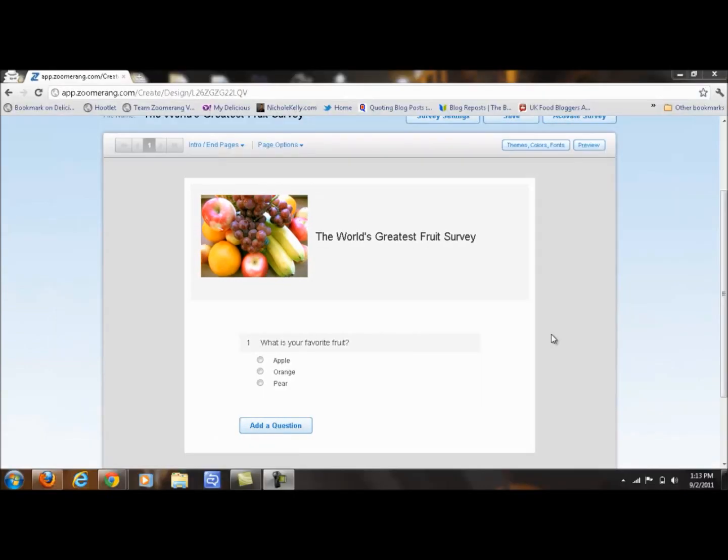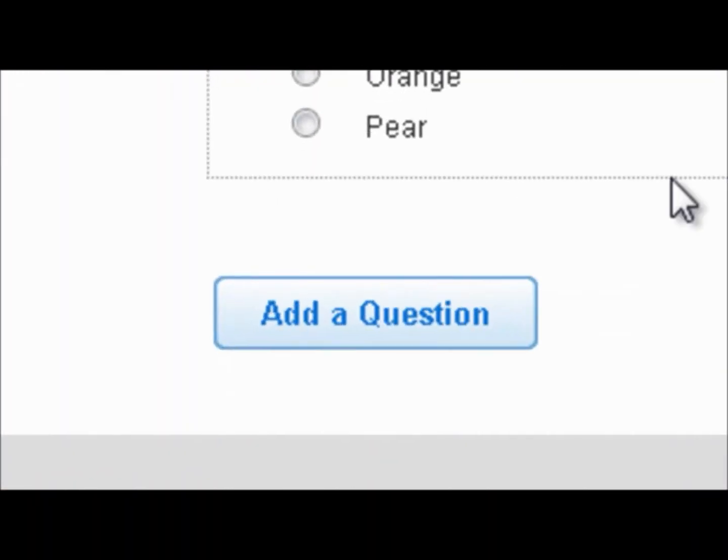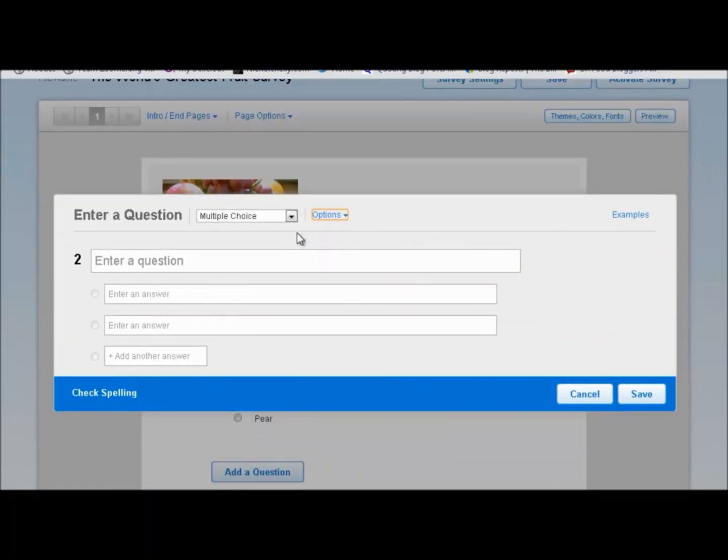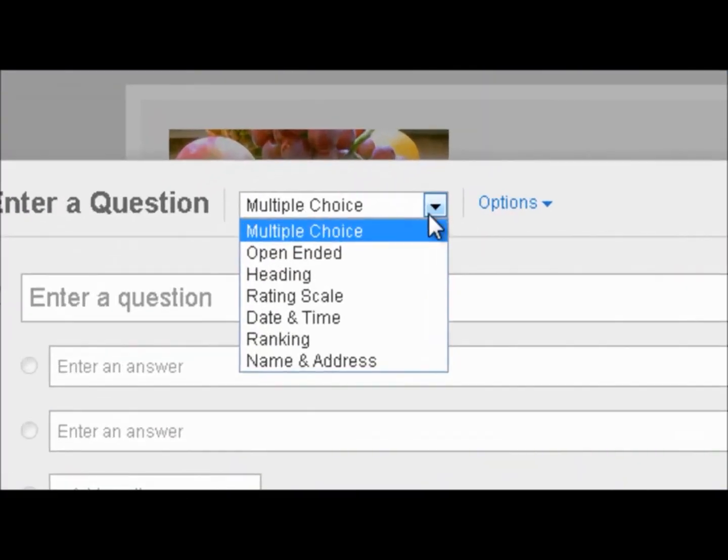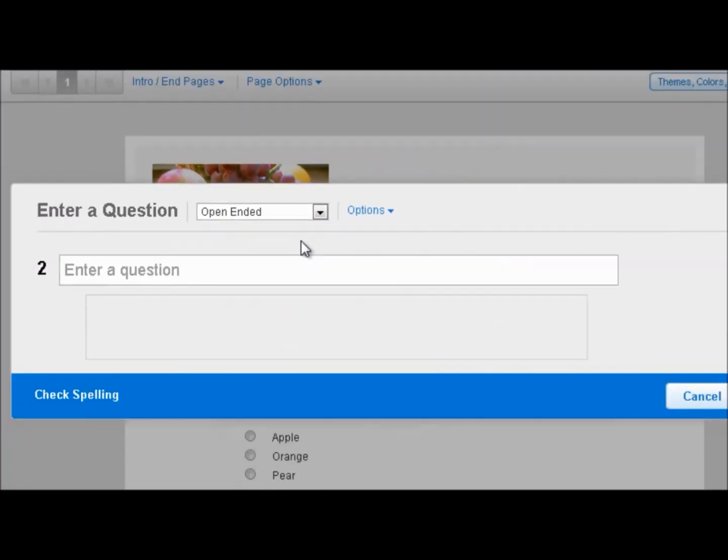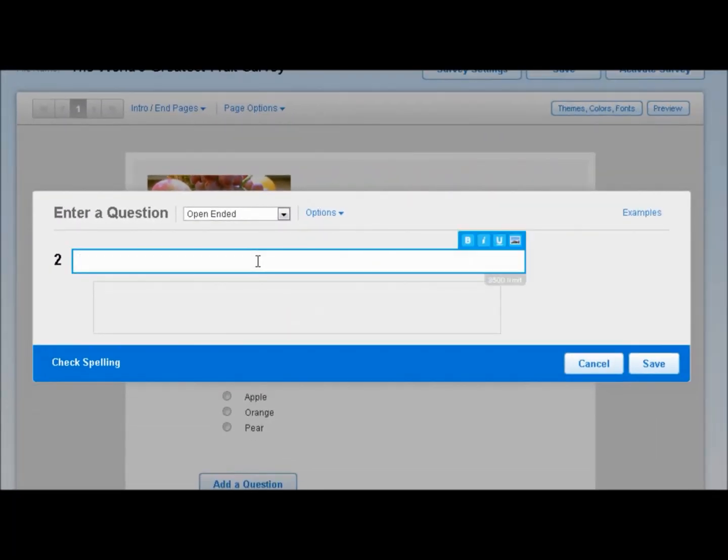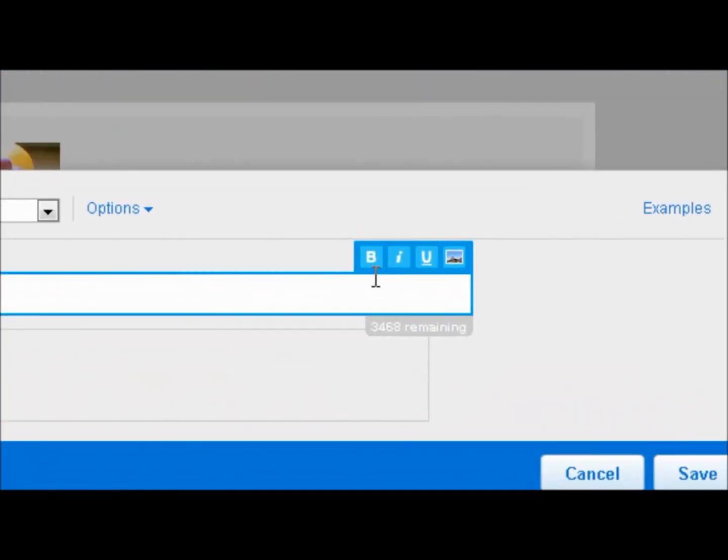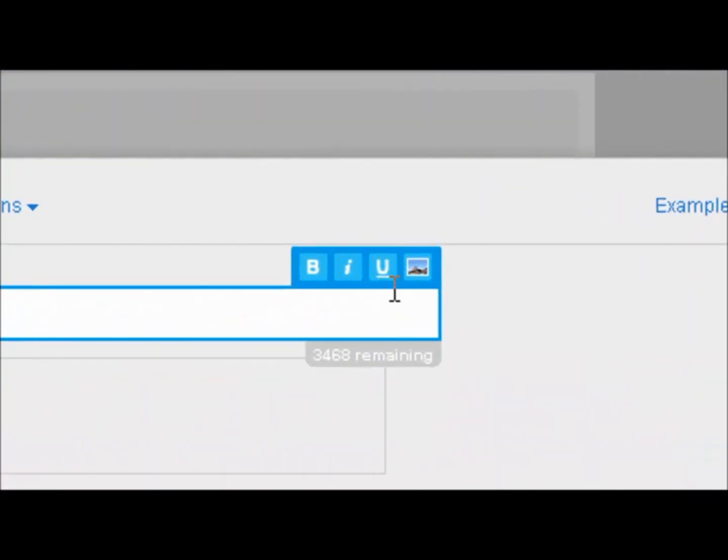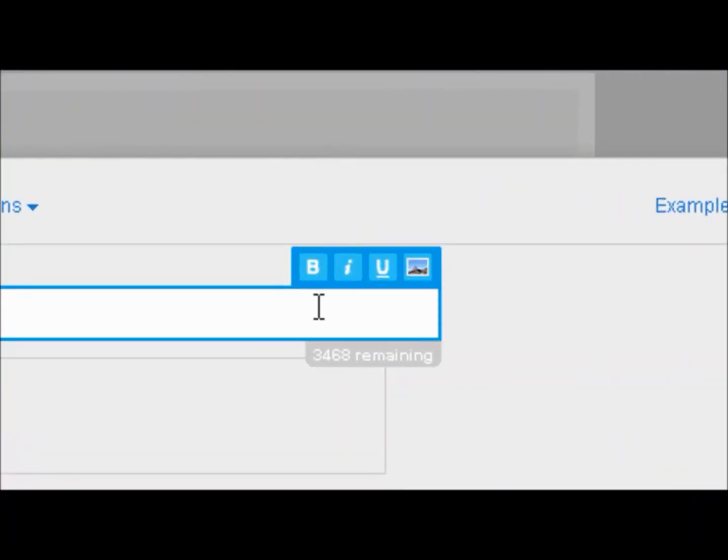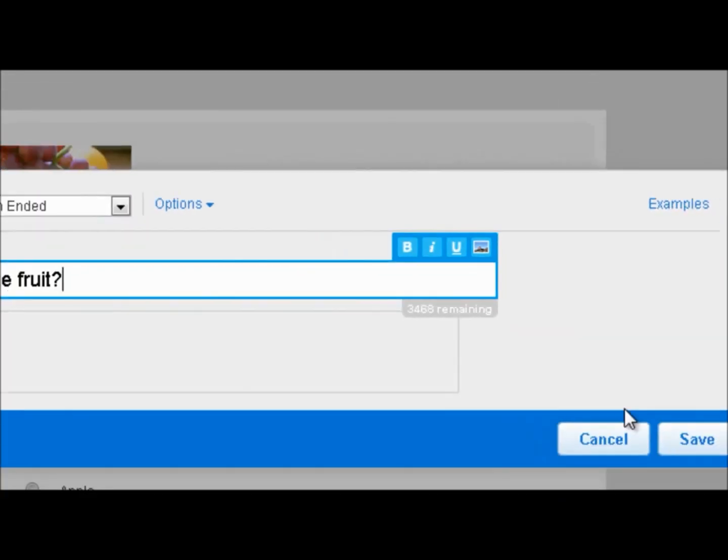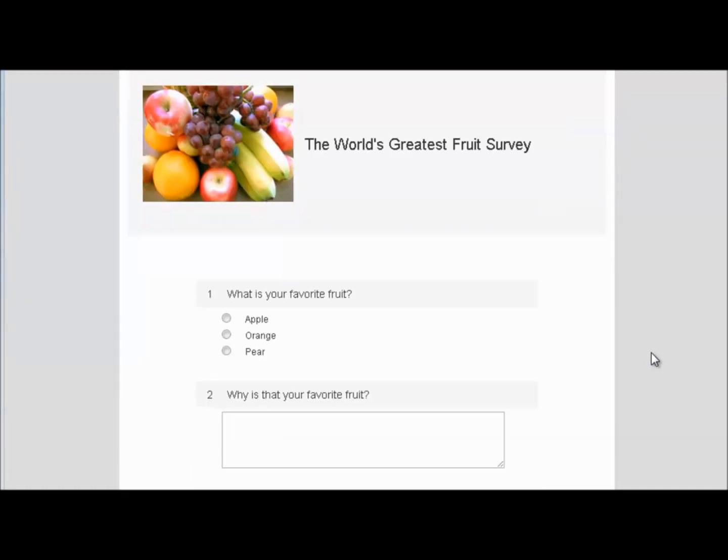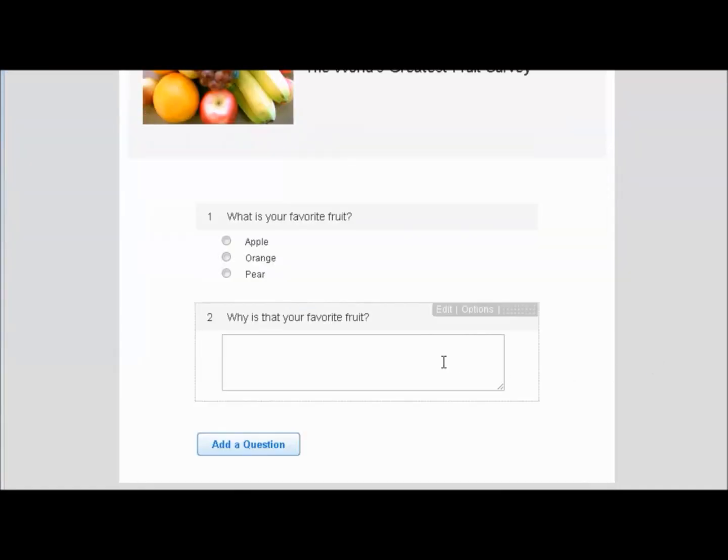Let's go ahead and add another question by clicking on Add a Question. This time, we're going to select an open-ended question. And we'll ask, why is that your favorite fruit? And again, you have the option to add an image or a video here if it was applicable. But we're just going to click on Save, and there you go. There's your open-ended question.